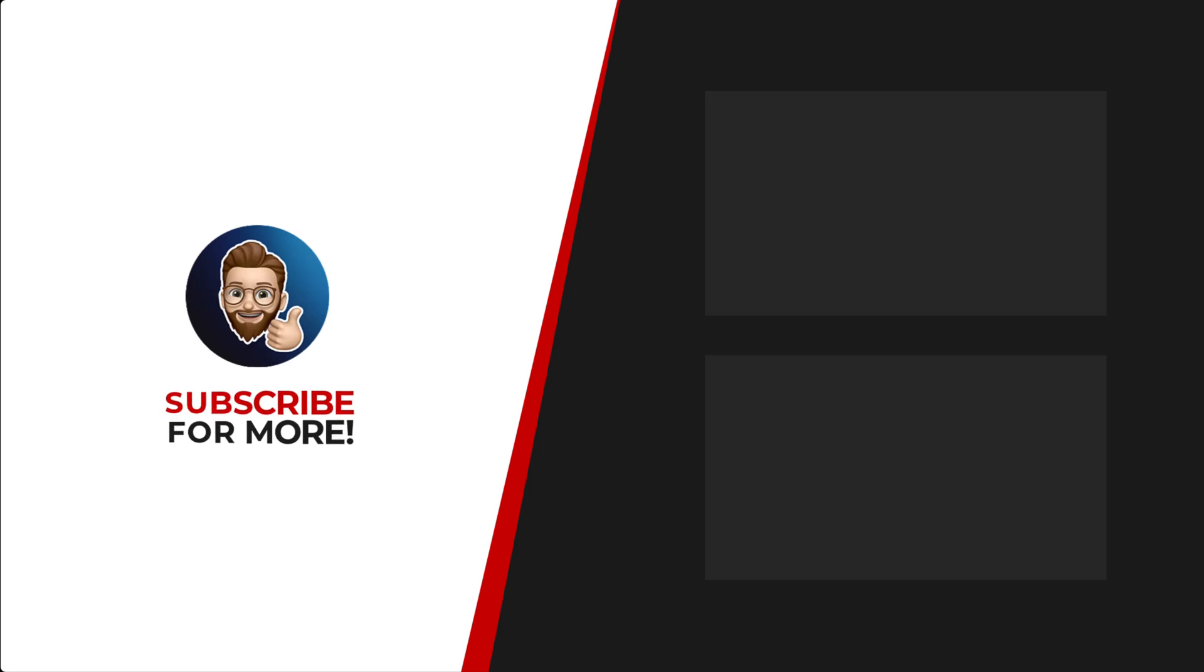Thanks for watching! If you'd like to see more content like this, be sure to check out the channel and if you like what you see, don't forget to hit that subscribe button.